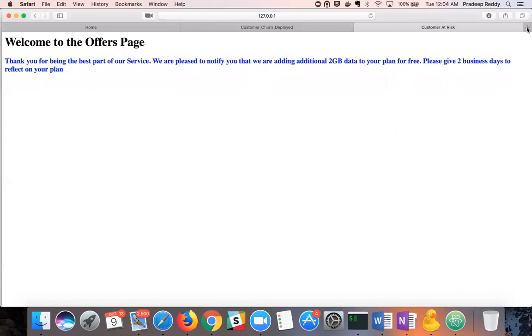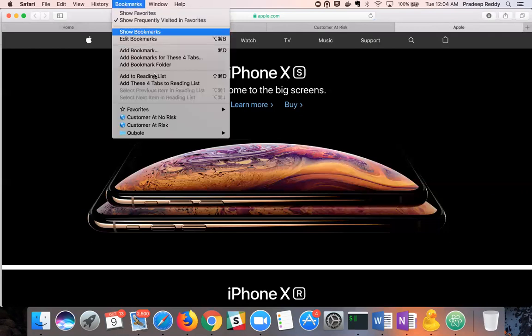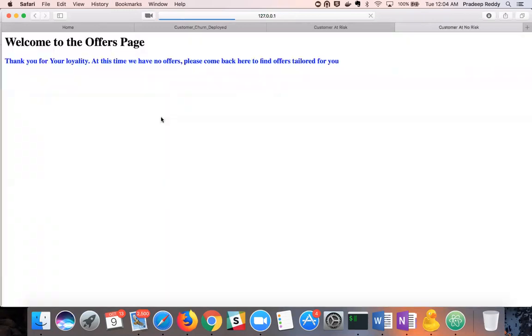In the next tab, we'll look at a customer with no propensity to churn, or in other words, a customer who will remain loyal. As you can see, in this case, the business is not obligated to present any offers. Thank you for listening.